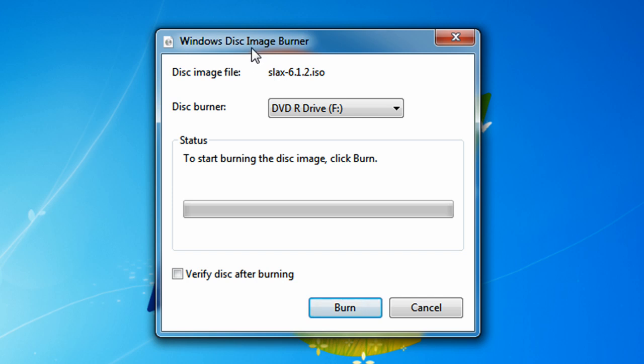Windows Disk Image Burner is very simple to use. Look at this clean user interface. It's not even a full window, it's just a little square.